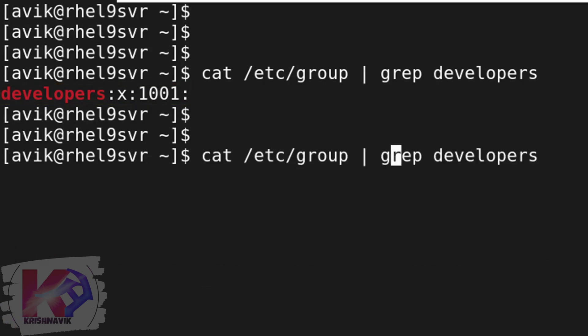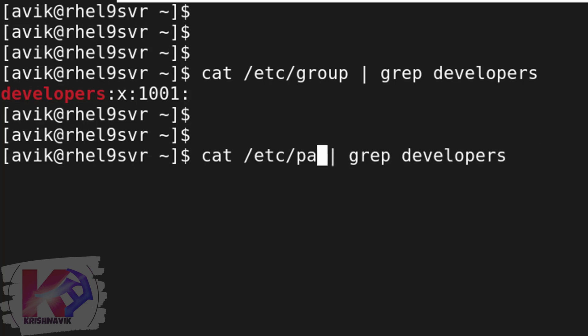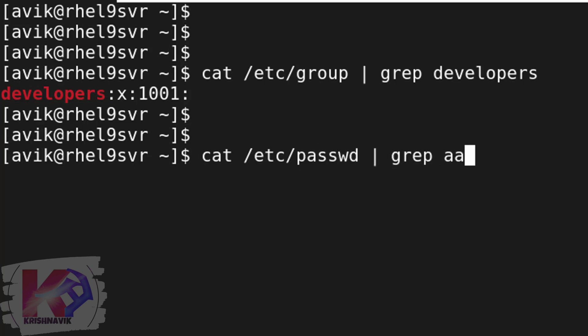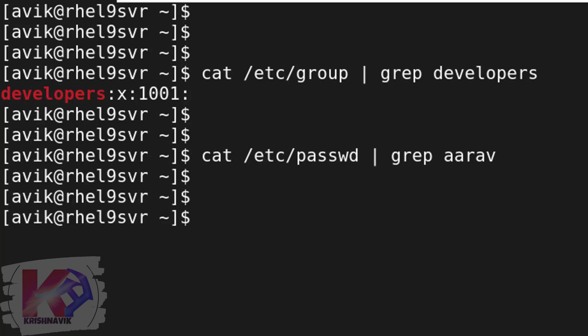We can also check about user Ariv, whether it already exists or not by the following command. Okay. User Ariv does not exist.